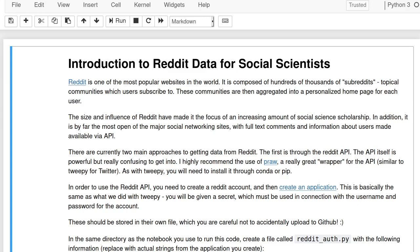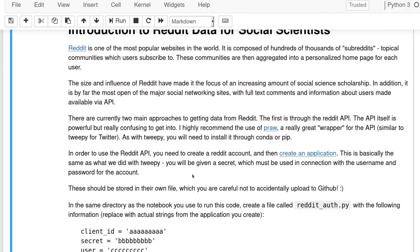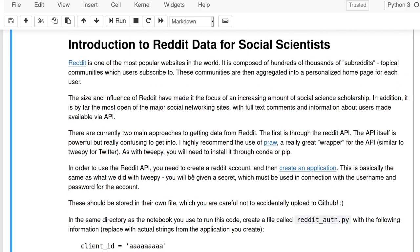If you don't know what Reddit is, go to Reddit. In fact, if you want to use the first approach I'm talking about, you'll need a Reddit account and you'll need to create an application. I will upload this and create a link to this notebook so you can look at it and follow along and run it yourself. The first thing you need to do is create an application.